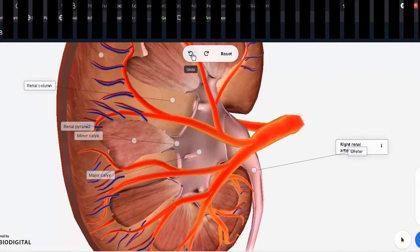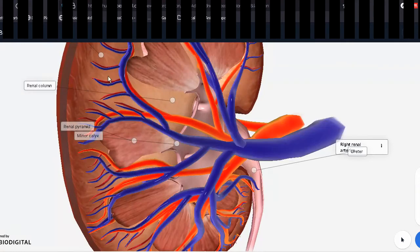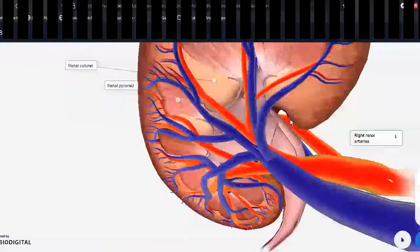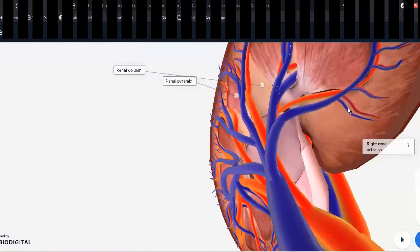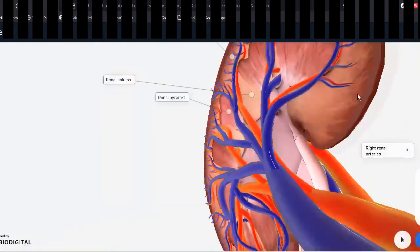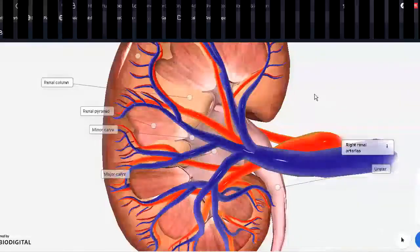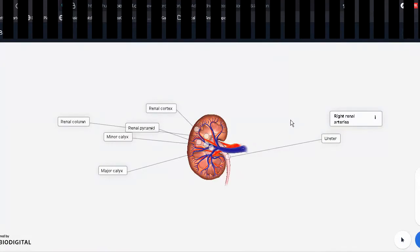The venous drainage follows the reverse order: interlobular vein → arcuate vein → interlobar vein → renal vein. Each interlobar artery can be seen dividing into multiple branches — there are up to nine, including one at the back. This was the general anatomy of the kidney's vasculature.